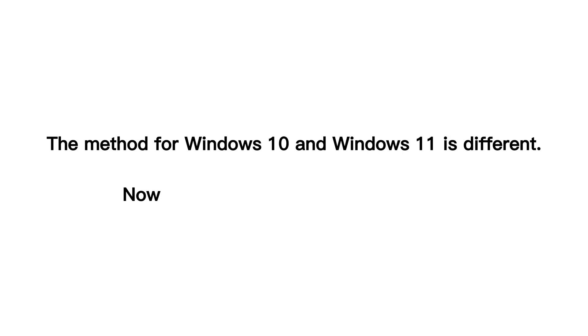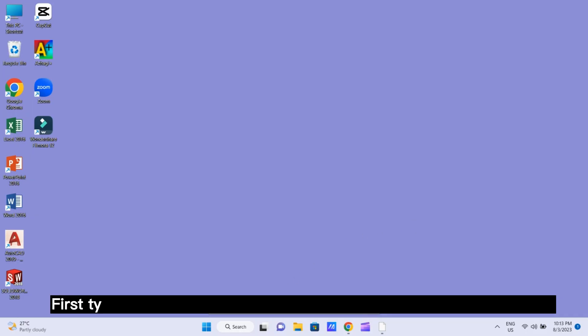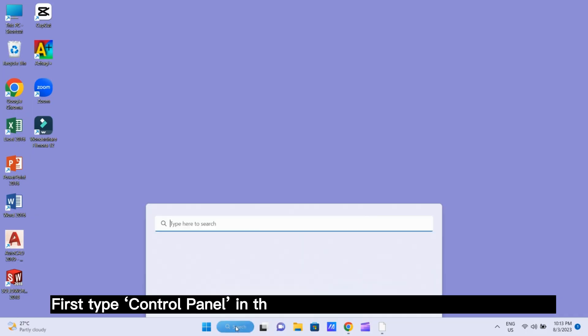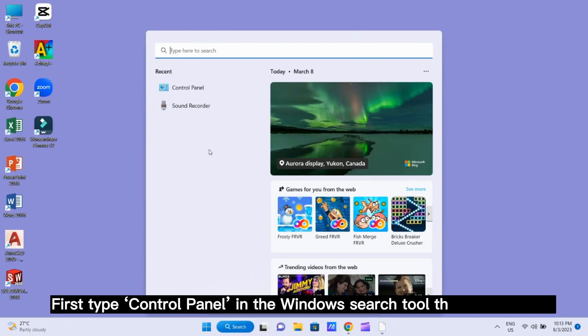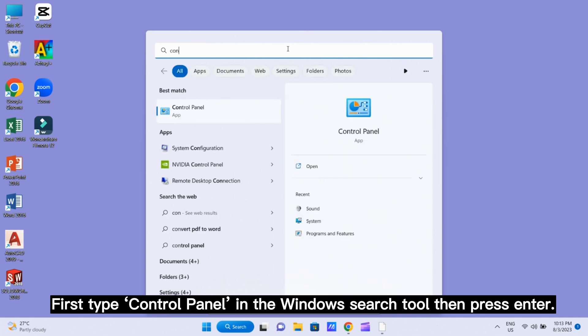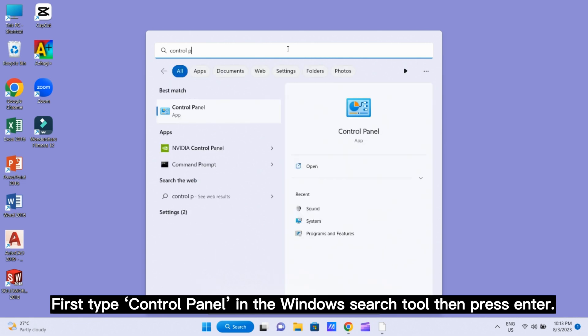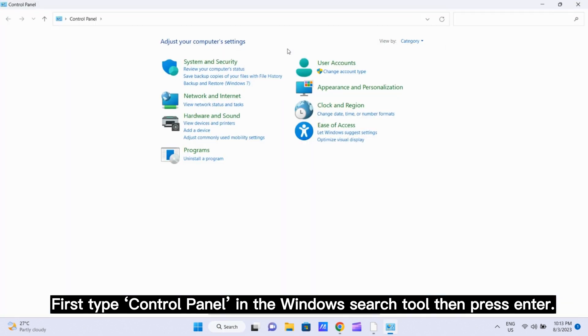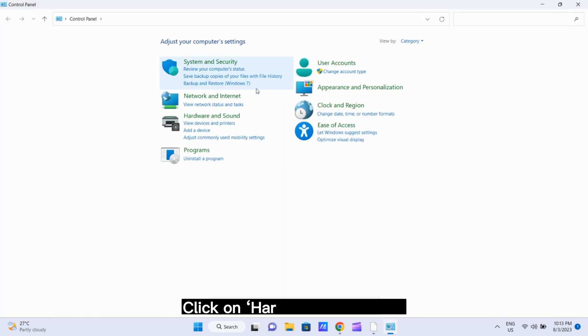The method for Windows 10 and Windows 11 is different. Now I show the method for Windows 11. First, type control panel in the Windows search tool then press enter. Click on hardware and sound.